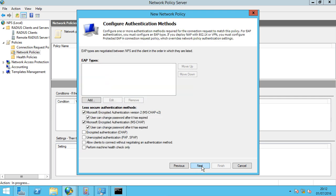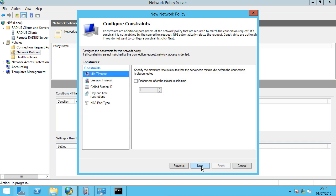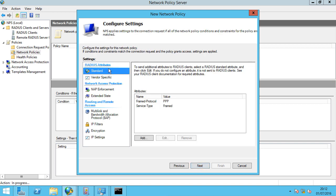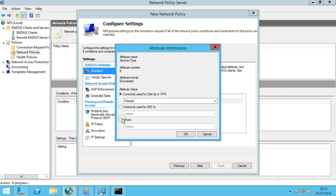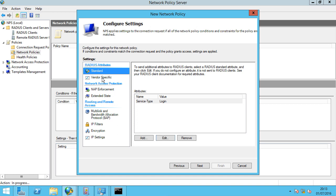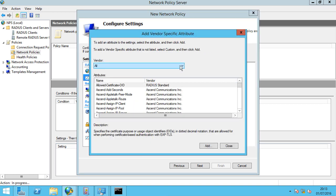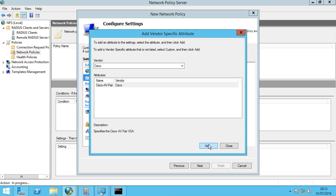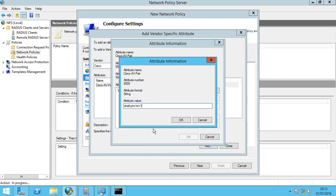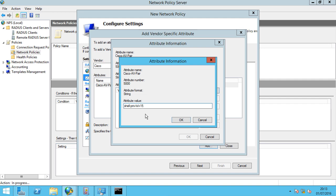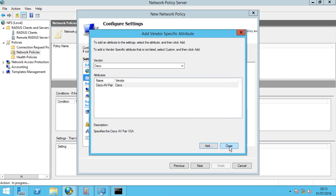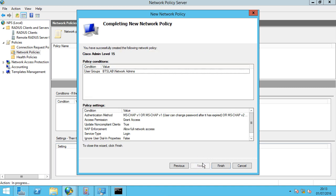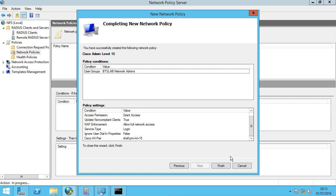Access Granted — leave the defaults and select Next. For the RADIUS Attributes under Standard, we're going to remove the Framed Protocol, and for the Service Type we're going to edit that and select Login. Then under Vendor Specific we're going to add a new attribute, drop down and select Cisco. We're going to pass through Privilege Level 15: Shell:Priv-LVL=15. Click OK, close that, select Next, verify our settings, and click Finish.